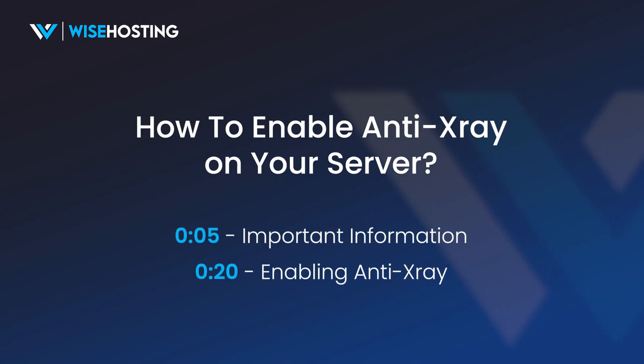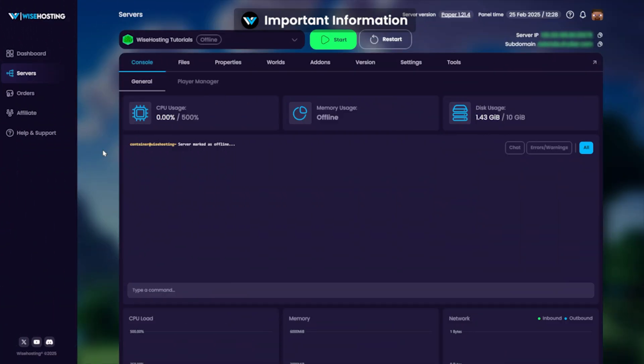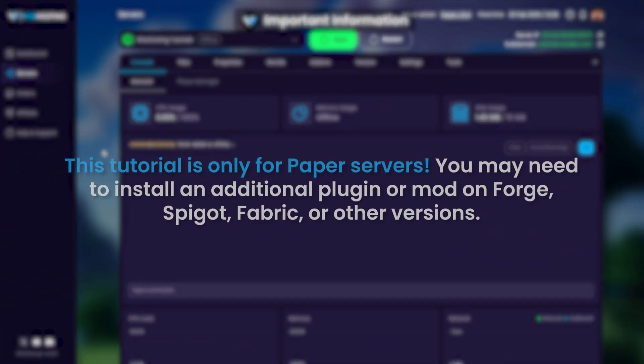How to enable Anti-Xray on your Wisehosting server. For this tutorial, we will be using the built-in Anti-Xray system on paper version.